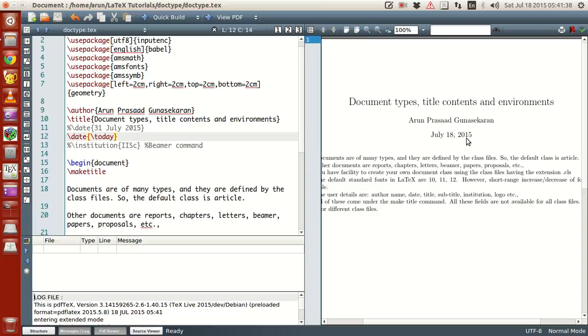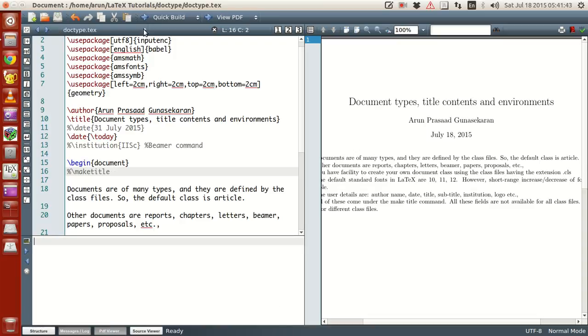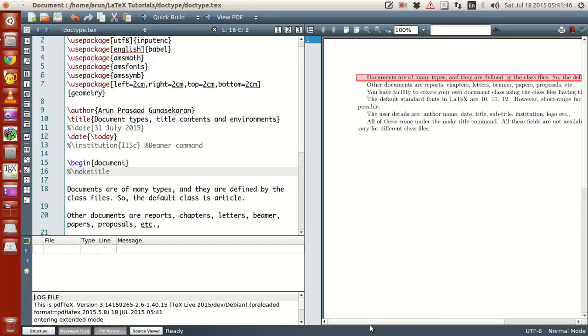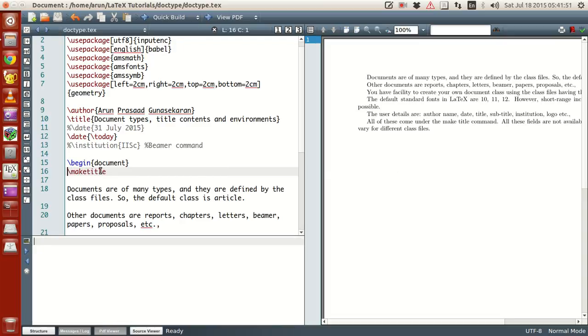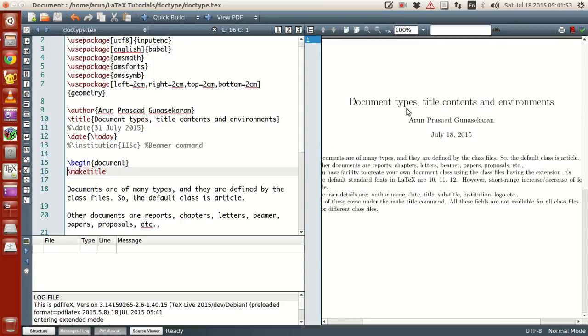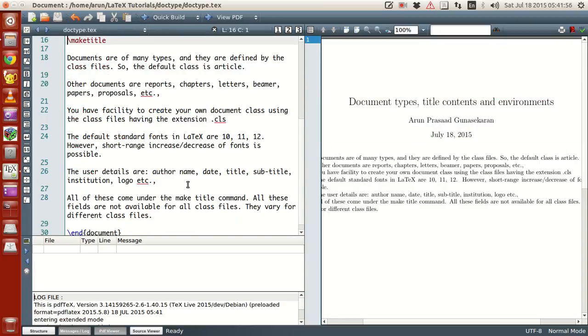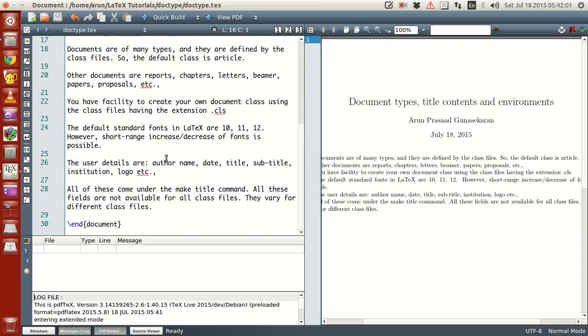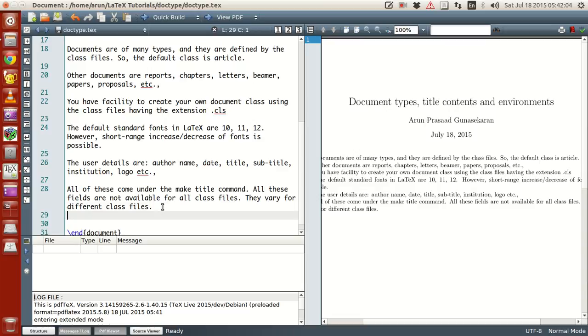Okay. Now the thing is, if the make title is not given, as I mentioned in the early tutorials, if the make title command is not given, okay, your title is absent. If only when it is present, your title is present. Alright. And that's about the title document attributes.